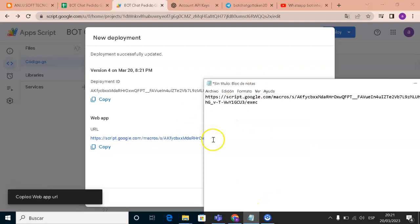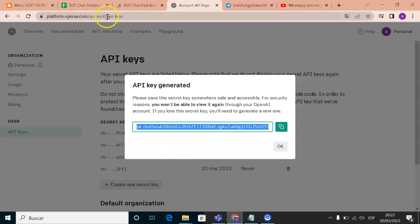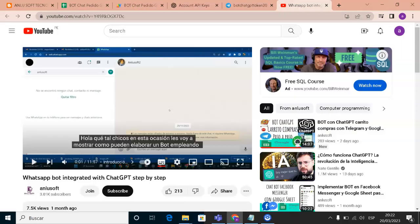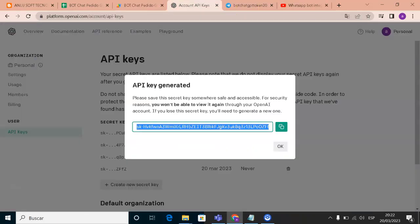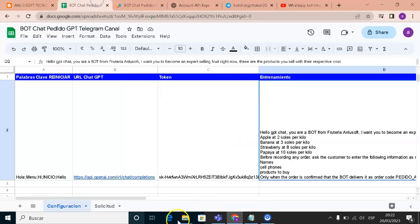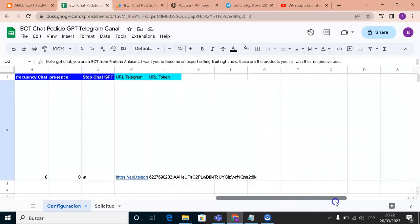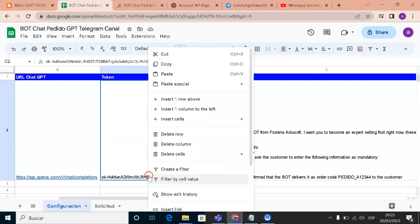After deploying, you will get a URL. Copy that URL. Now we need to go to the App Script section. If you've watched my previous videos, you'll know how to make a ChatGPT API token — there's a video linked in the description for that. Copy your token and paste it into the appropriate field.